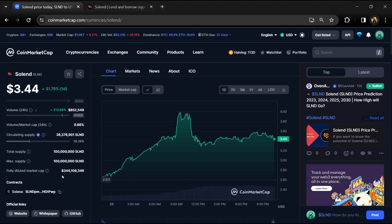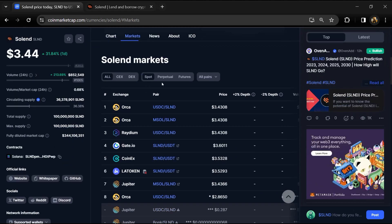Solend token total supply is 100 million and circulating supply is around 36 million. The Solend token is listed on CoinEx, Gate.io, and other exchanges.